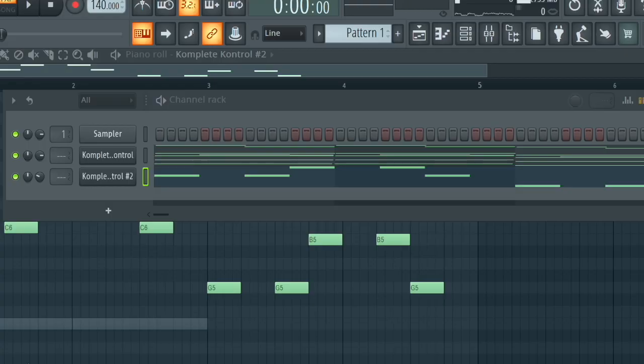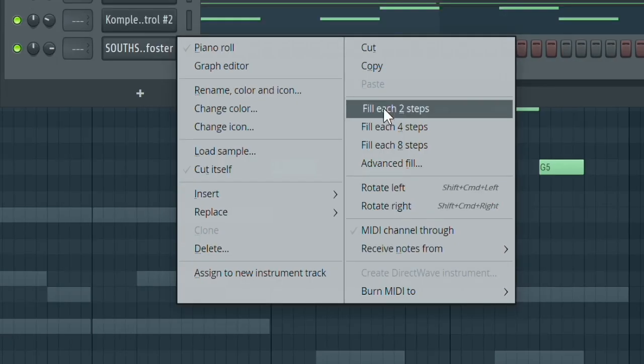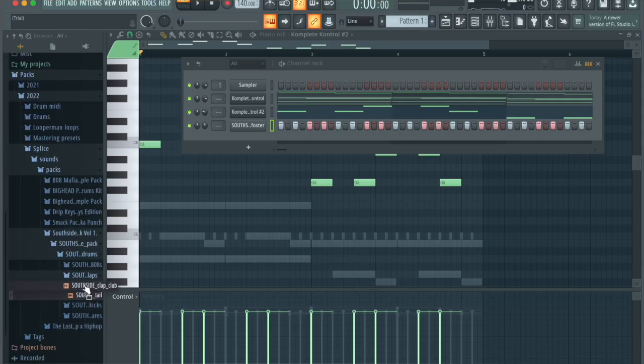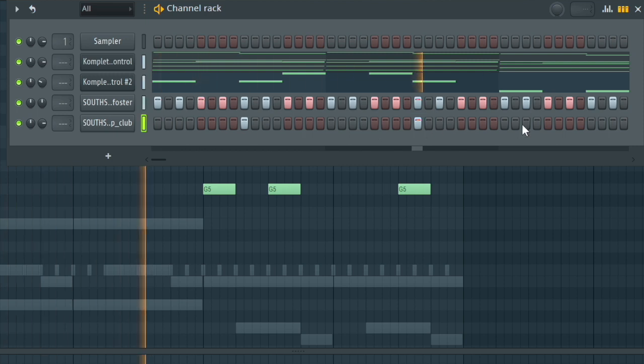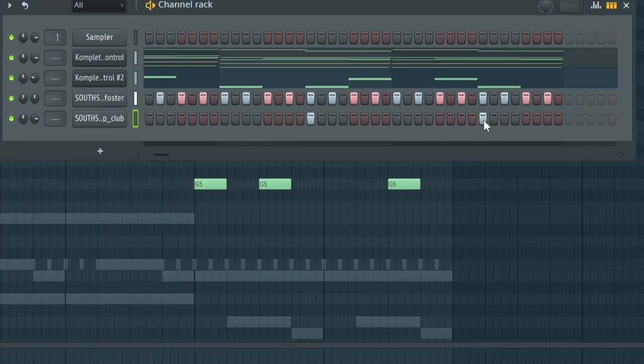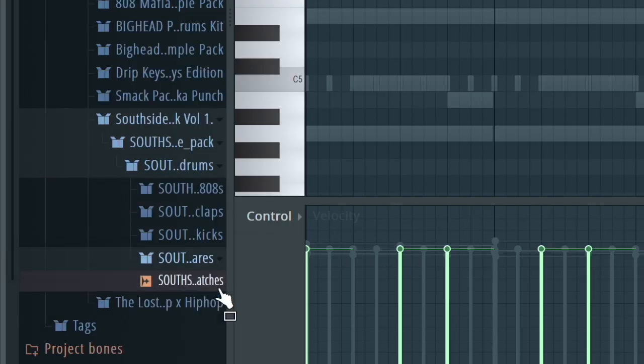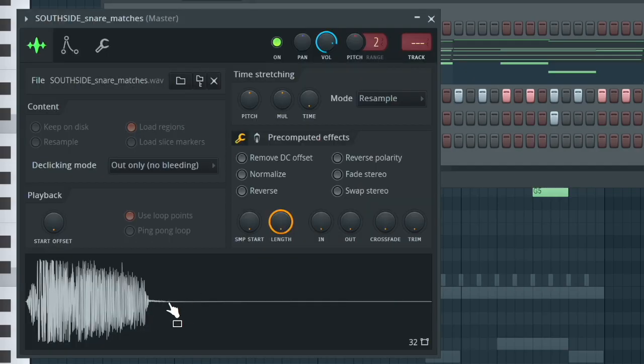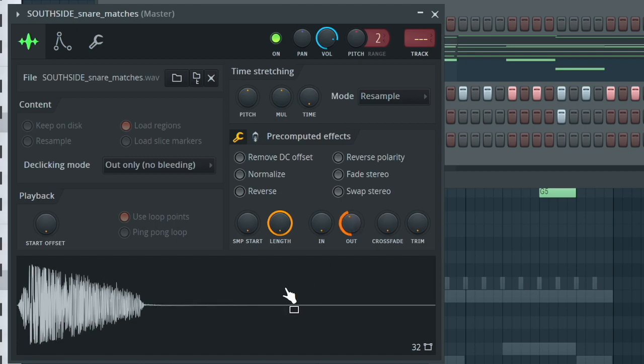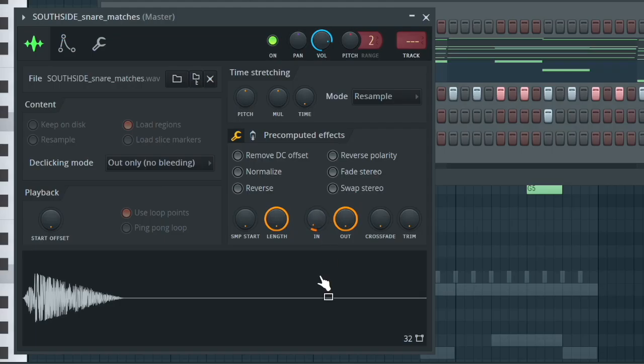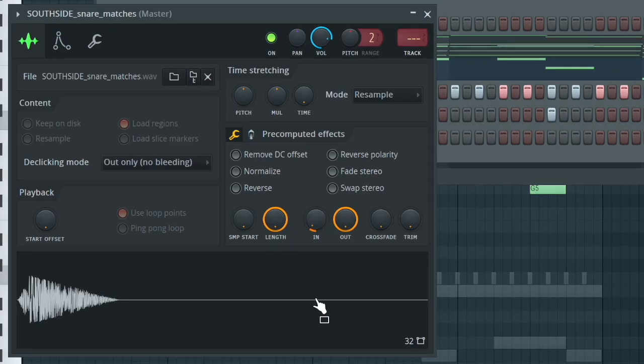We're going to start with hi-hats — I'll grab this hi-hat right here, right click, choose for each two steps, and grab a clap. Then we're going to grab a snare. I'm going to double click on the snare because it's a little bit too thick — I'm going to increase the out, bring it in a little bit. I just wanted it to be shorter. We're going to add some bounce: the first time it goes ta, and the second time it goes ta-ta — like a Drake bounce, if you know what I mean.